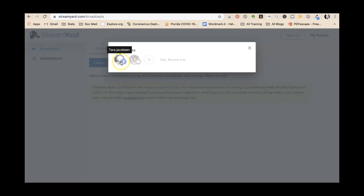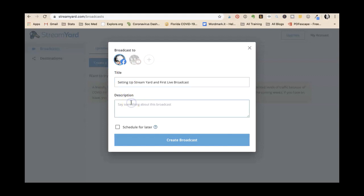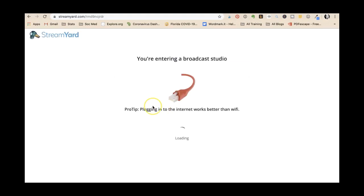Okay, I'm gonna go ahead and start my broadcast on Facebook. This is honestly my first live broadcast setting up StreamYard. Now we're going to create our broadcast. I'm entering the broadcast studio.